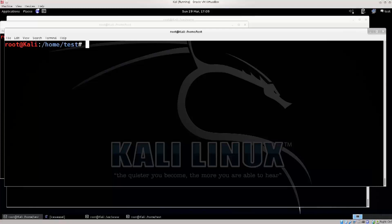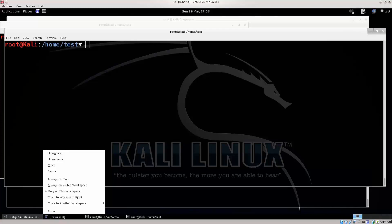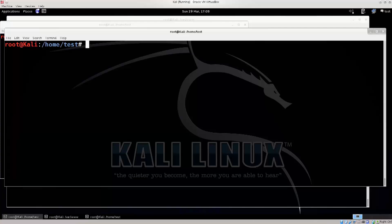Hello everybody, and welcome to this tutorial. Today I am going to start using the tools which I have previously mentioned: dnschef and SET toolkit. SET toolkit will allow us to clone a website, and we're gonna use dnschef to redirect all requests to that website from the machines which answer to our DNS servers to a particular IP address.